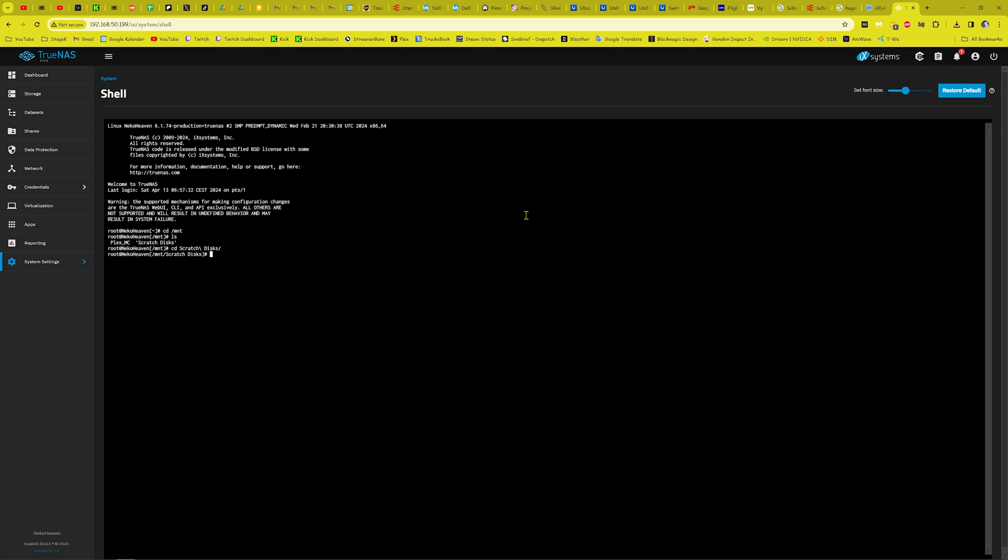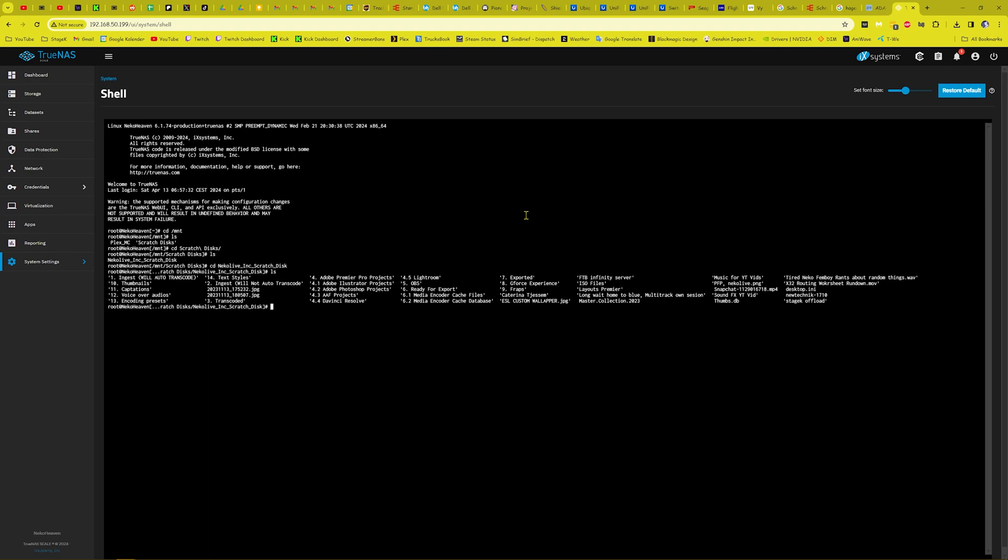Then you're going to go ls and then go on to the actual dataset. Then you can go ls and then you'll see all the folders. The problem file I'm currently dealing with is in my number seven export.